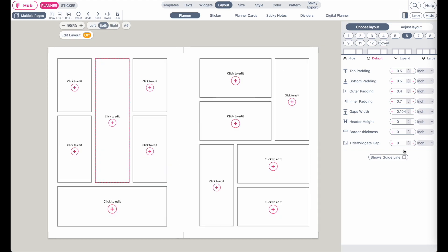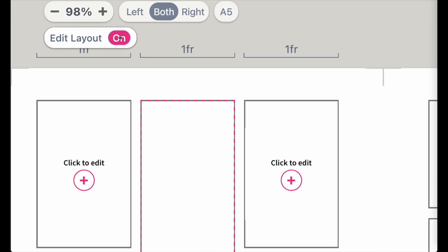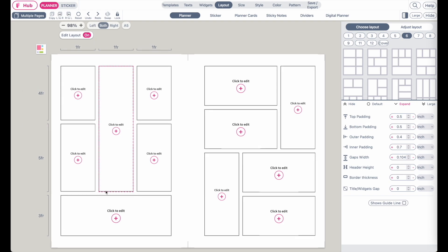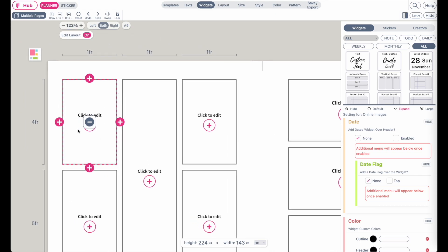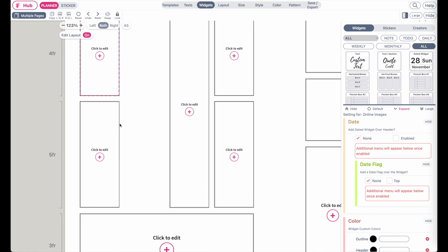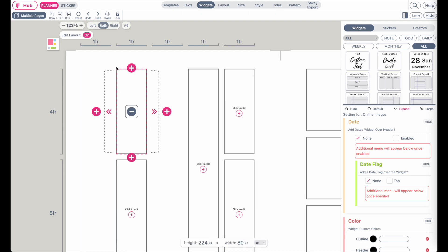Now that you know how to adjust the paddings and margins, let's jump back to the layout. If you want to adjust or customize the widget boxes themselves, you can click here on edit layout to set it to on, and then you will have the option to further add widget boxes to the layout. If you want to add a column within these two columns, you can click on the widget box and then you will see a plus button show up — you can add a column to the right side, to the left side, or add some space to the top.